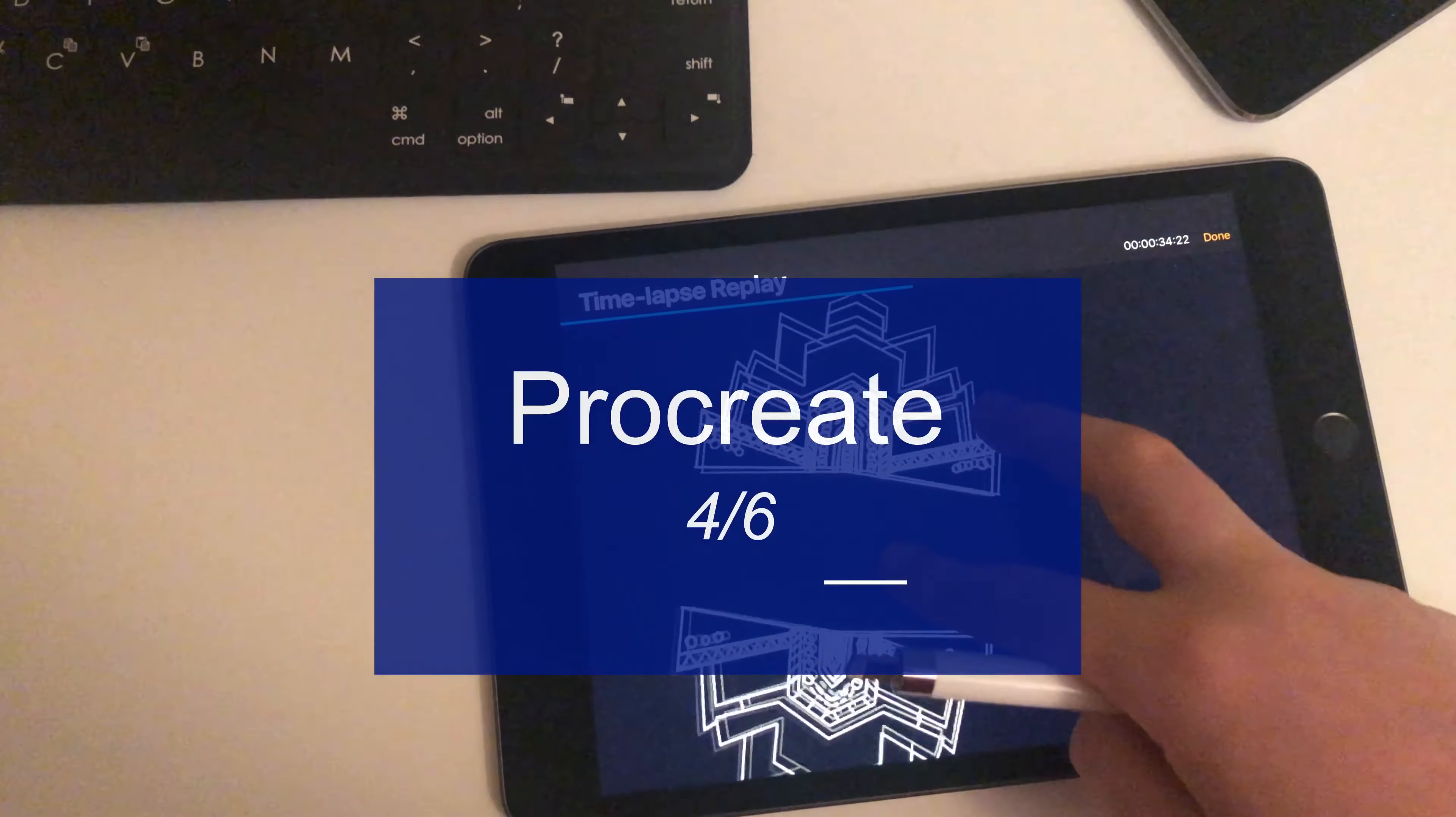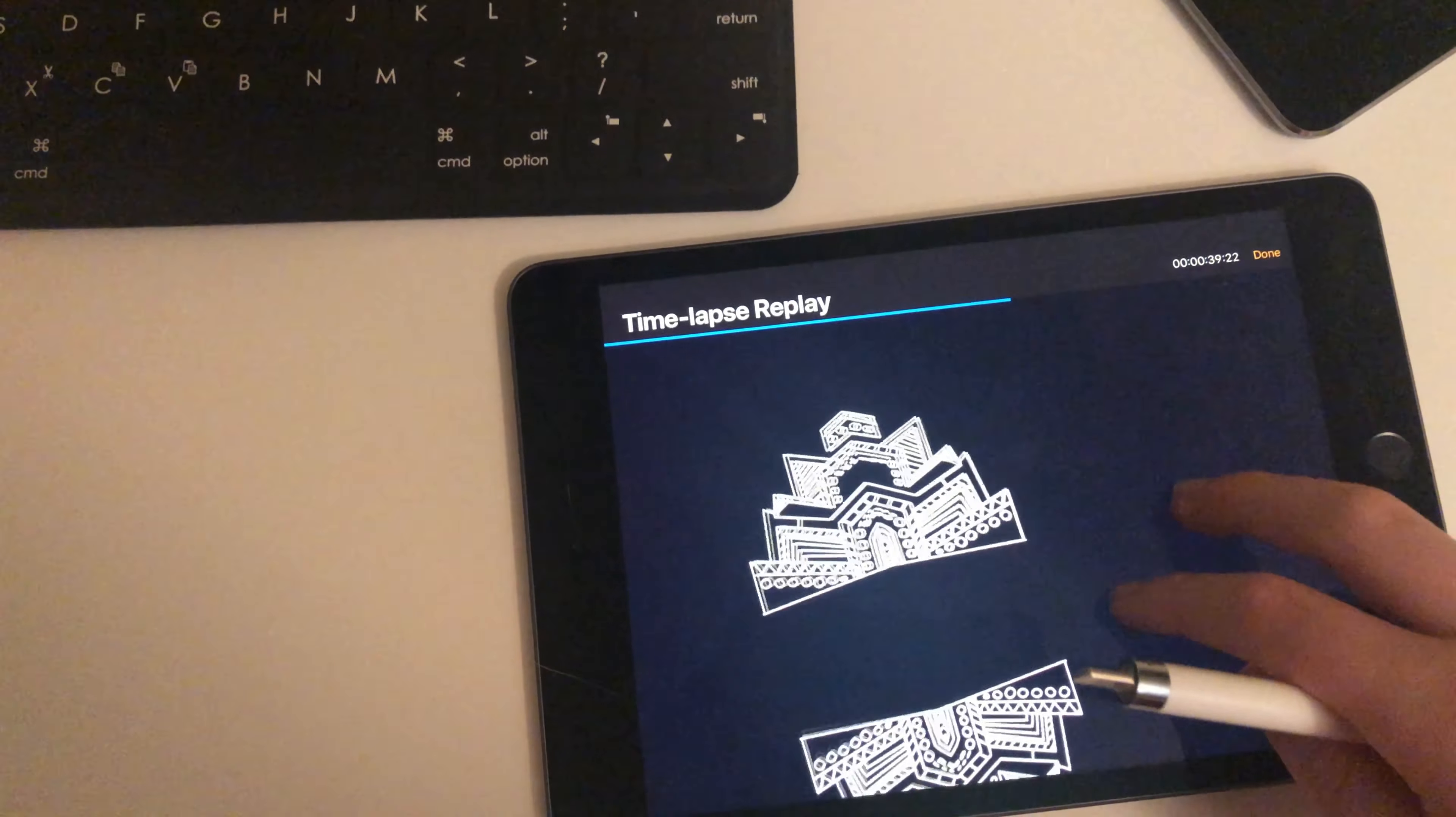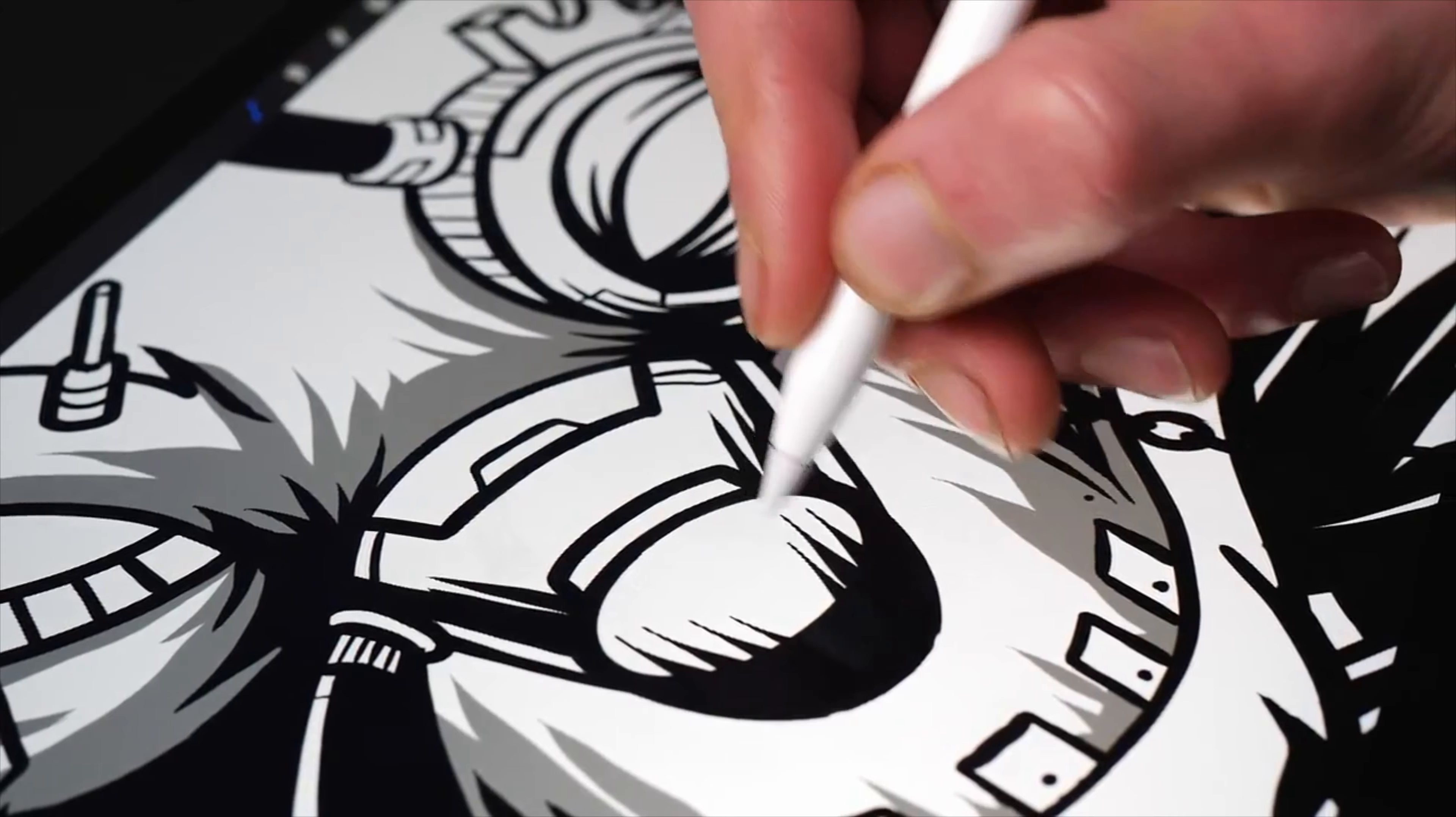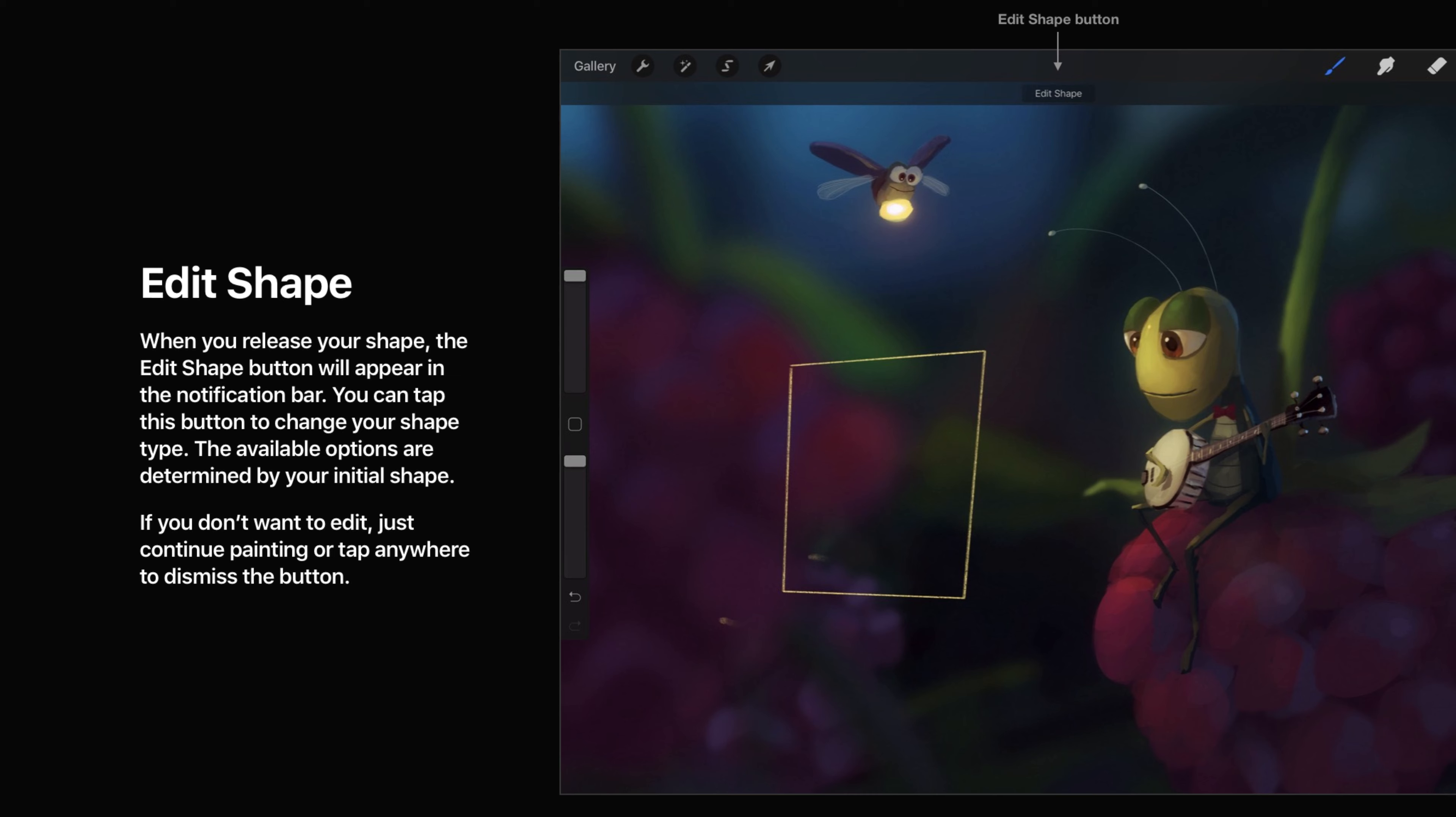So Procreate has a few exclusive features that are very innovative and helpful, like symmetry and quick shape, which makes drawing shapes a lot more precise, and has support for many shapes, like triangles, circles, polylines, and ellipses, and a lot more.